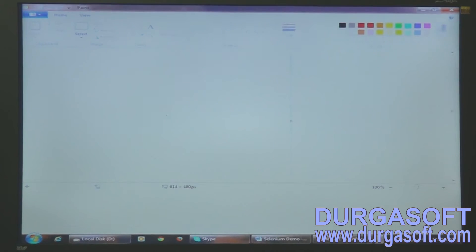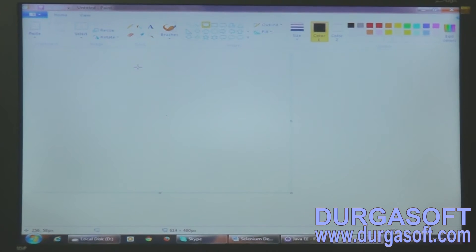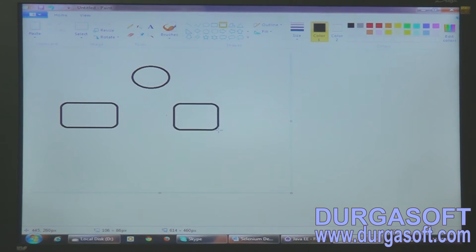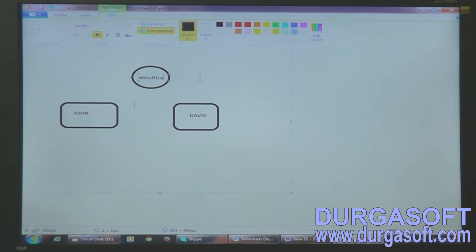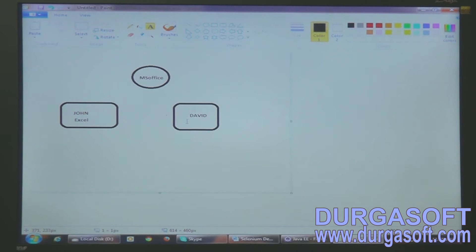Let's look at a diagrammatic example of a project team. Here we have an MS Office project team where two actors are working: John and David. These two people are implementing functionality for opening a Word document, opening an Excel document, doing some changes, and saving the file. John is working on Excel-related functionality and David is working on Word-related functionality, but the functionality is the same.